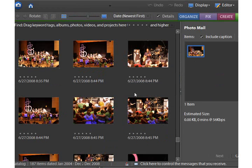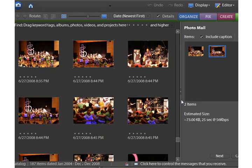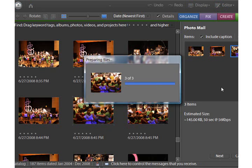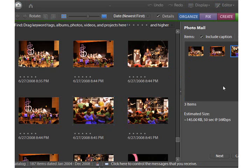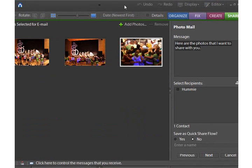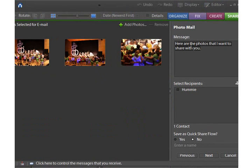I'm just going to drag some of them over, and three is good enough for now. Then I'm going to click the next button. Right here in this space is the message that I want to send.